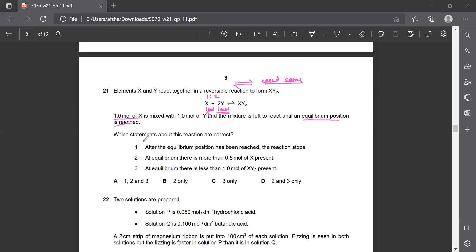Which statement about this reaction is correct? After the equilibrium position has been reached, statement A says the reaction stops. As we know, the reaction does not stop - it continues. Reactants combine to give products and products combine to give reactants. So statement 1 is wrong.